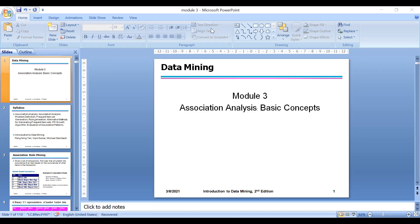Did you all go through the notes and questions that were shared earlier? Any clarifications? Okay, so no clarifications — I think everyone has understood. The third module is a very important chapter because a lot of problems appear in this module. In fact, your real data mining starts from this module. Here we talk about something called association analysis.